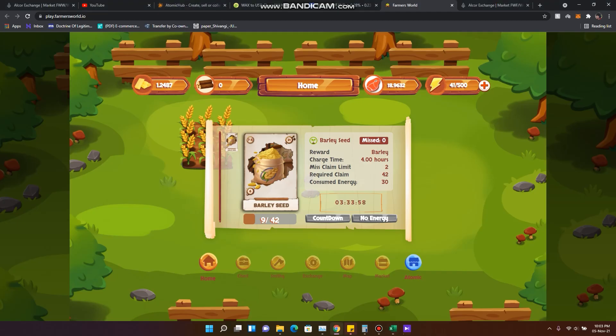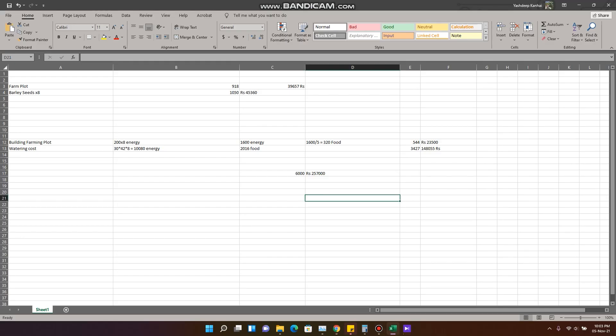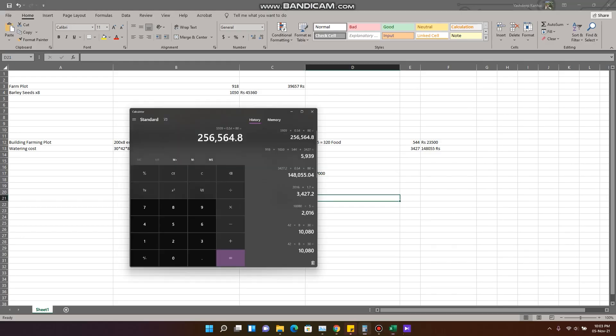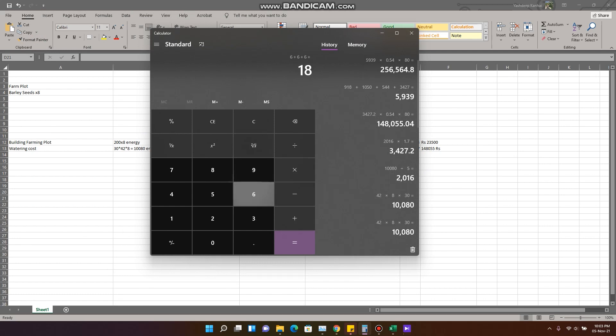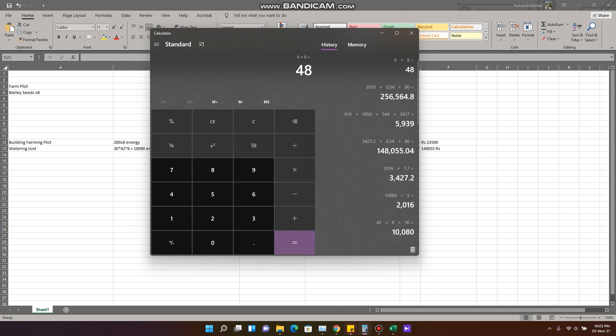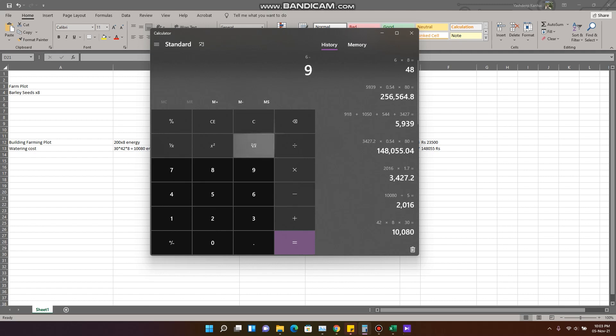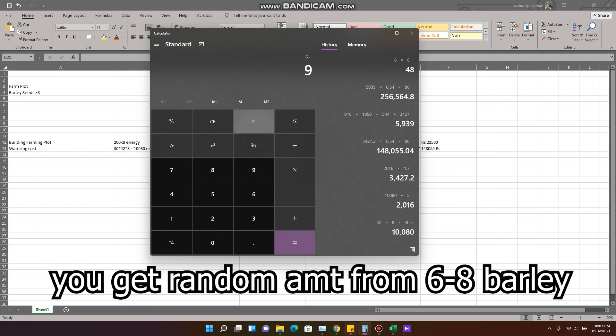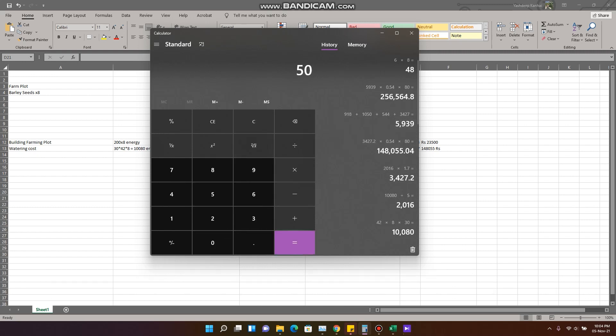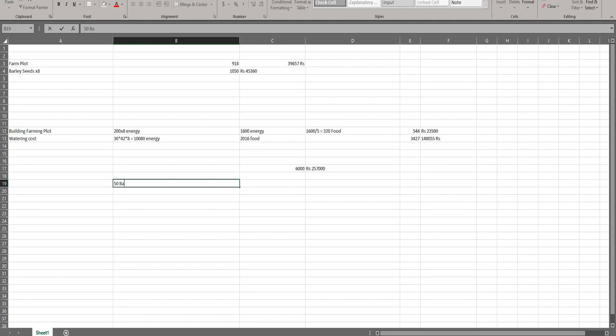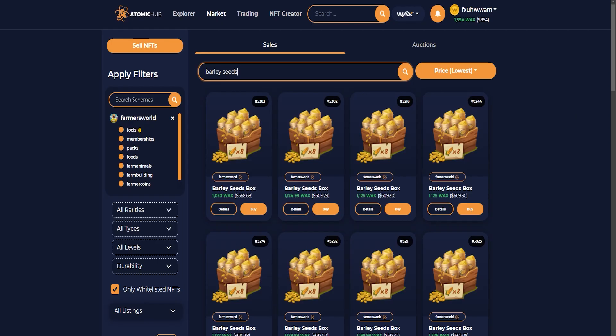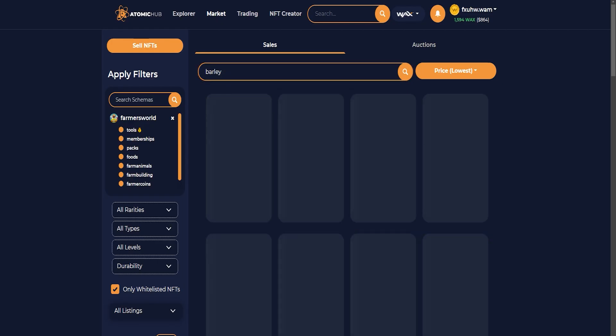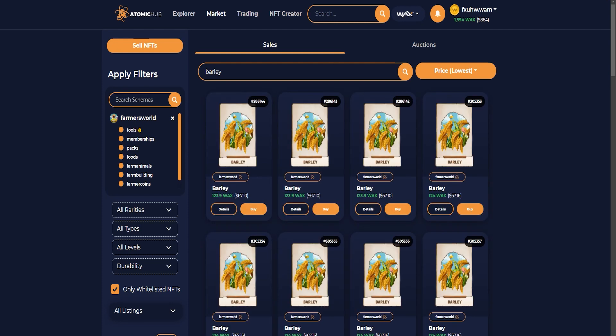And let's look at the returns after 7 days. So after 7 days when you have harvested it, you get an average of 6 from each barley. So 6 plus 6 plus 6 plus 6, which is multiplied by 8, equals 48. But you don't get this amount, you get a random amount from 6 to 8 between these, so let's say you will get more than 50, so 50 barley. Now look at the market - the price is 124 wax.